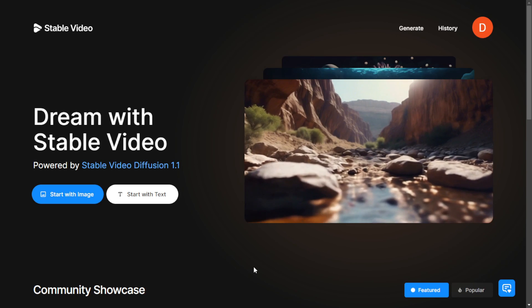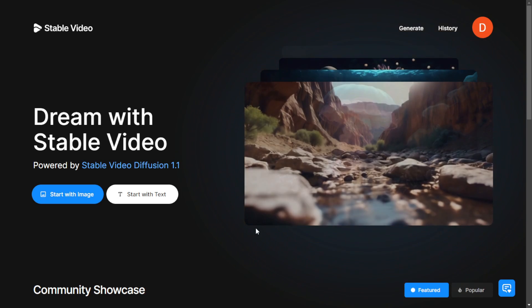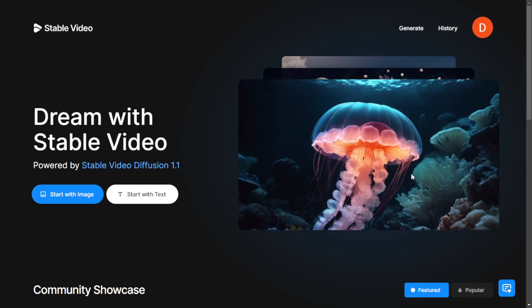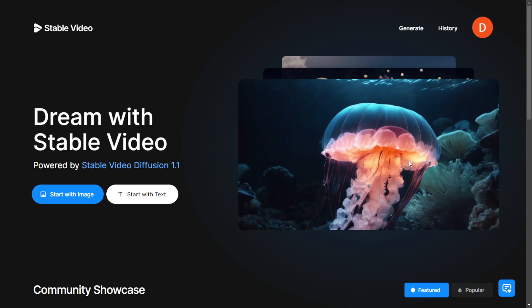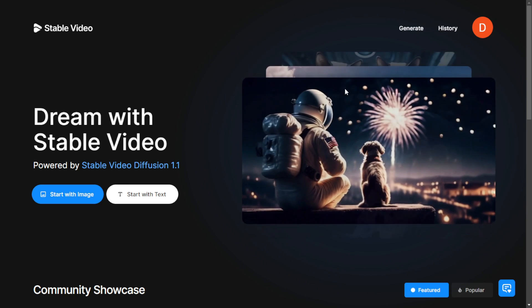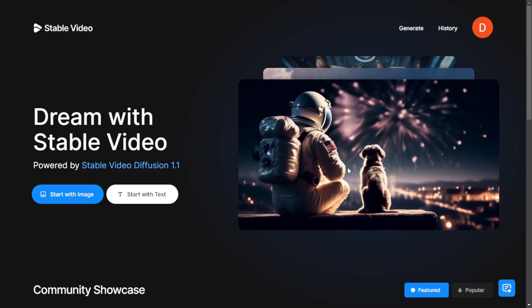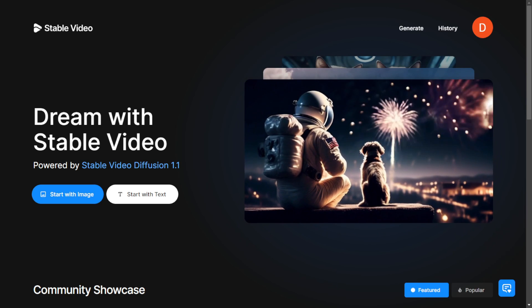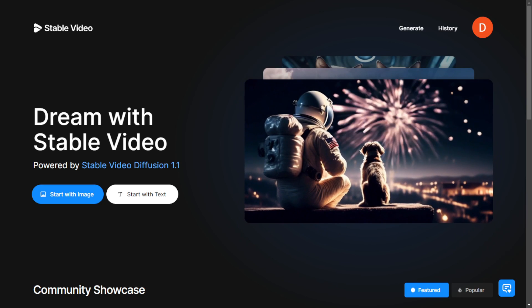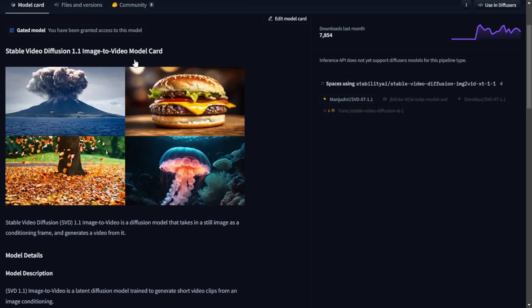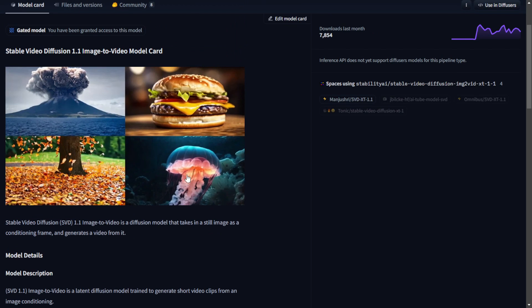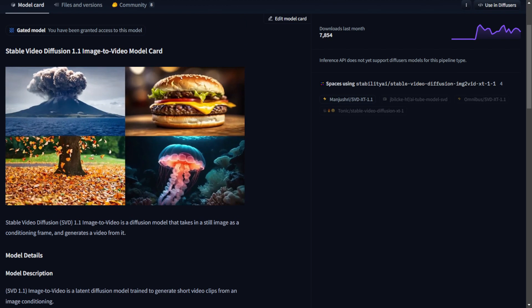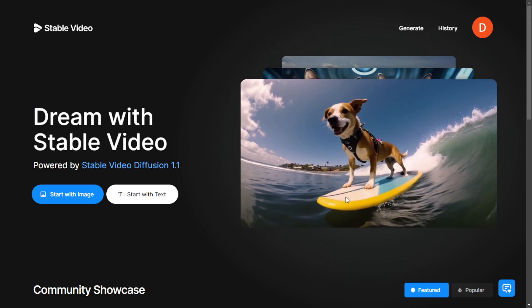When you go to the main page, you will see options to start with an image or start with text. Similar to Stablevideos diffusions 1.1 in the hugging face, there are two methods. Starting with an image to generate videos or starting with text to generate videos.